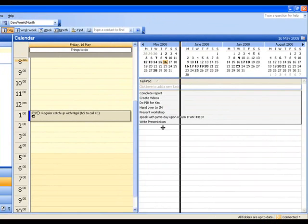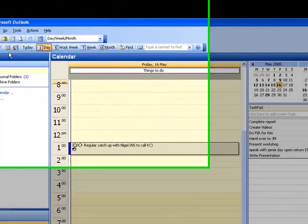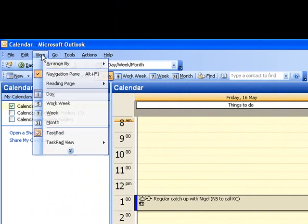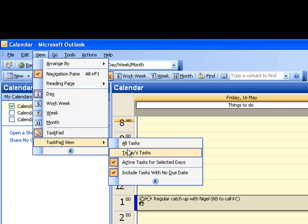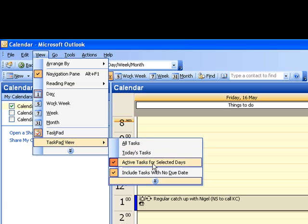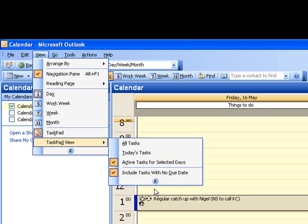And what I'm going to do is click on view again and go to task pad view and just make sure that active tasks for selected days is clicked. That way you can set tasks for tomorrow, next week and what have you and it won't appear in your box.